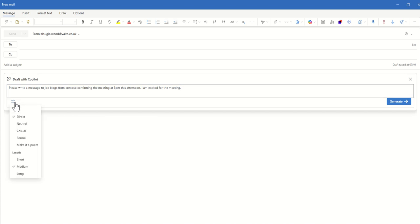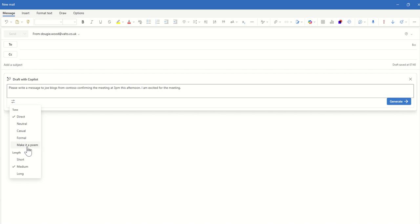Then what we can do is we can set the tone of voice by clicking this option here and we can choose either direct, neutral, casual, formal, or for some unknown reason Microsoft has let us also create it as a poem. But in this scenario we want to keep it formal. It's a new customer that we're working with so we want to make it nice and formal.